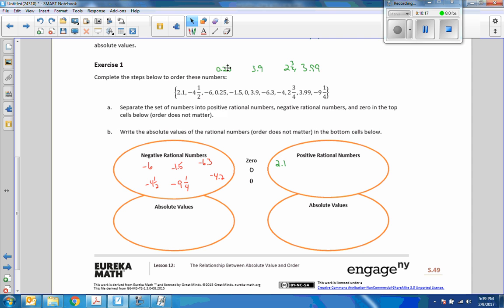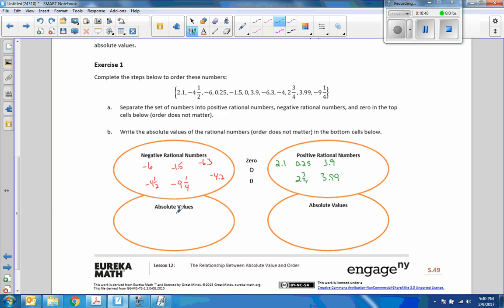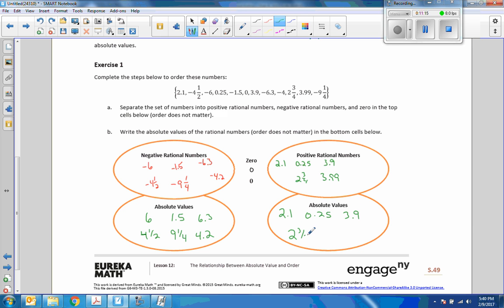The positive numbers are 2.1, 0.25, 3.9, 2 and three-quarters, and 3.99. Now it says to write the absolute values of the rational numbers — order does not matter — in the bottom cells below. Absolute values are always positive: absolute value of negative 6 is 6, negative 1.5 is 1.5, negative 6.3 is 6.3, negative 4.5 is 4.5, negative 9.5 is 9.5, negative 4.2 is 4.2. Absolute value of 2.1 is 2.1, 0.25 is 0.25, 3.9 is 3.9, 2 and three-quarters is 2 and three-quarters, and 3.99 is 3.99.